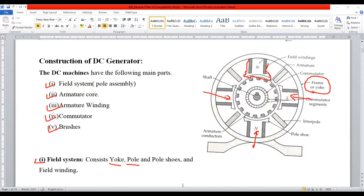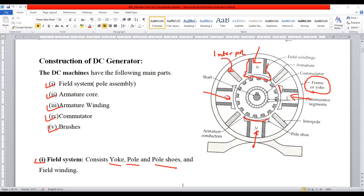There are four poles here. Along with the pole, there is another segment called inter-pole. Similarly, pole shoes are available. Here you can see the pole shoe — this is your pole shoe. This segment is generally called as pole shoe and field winding.